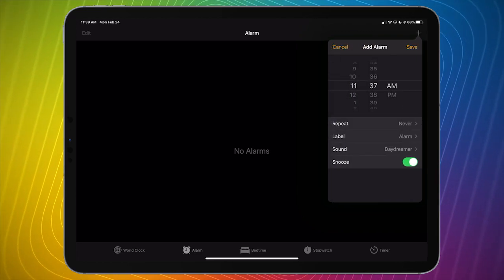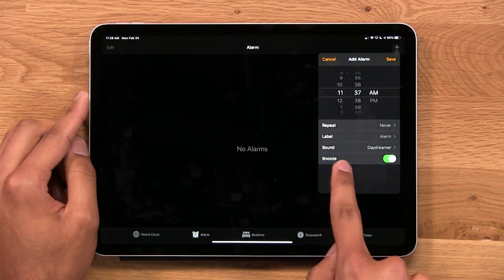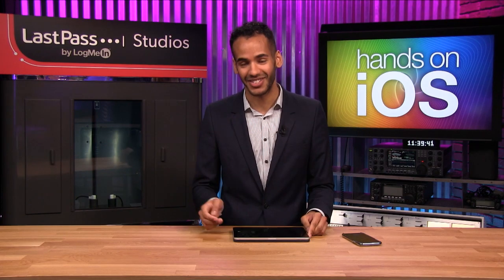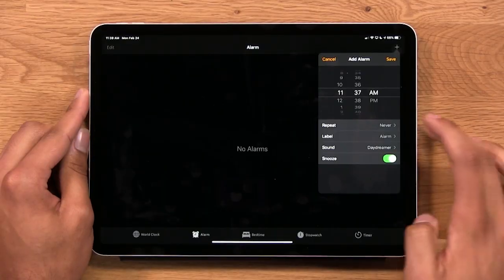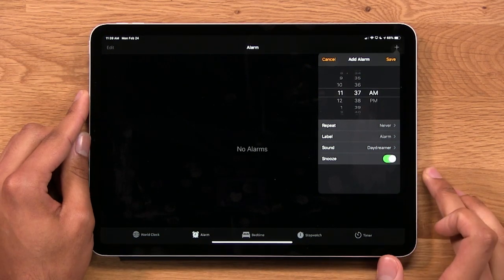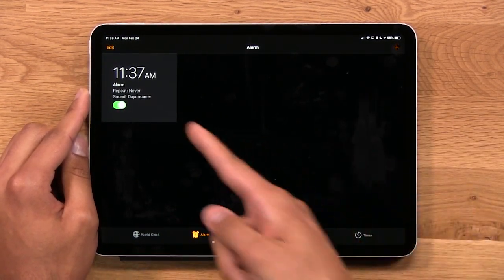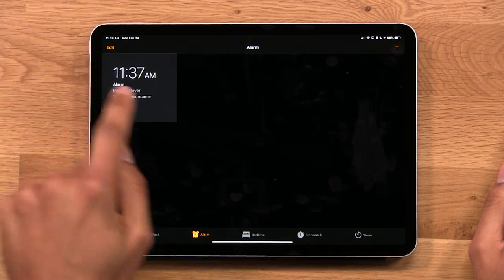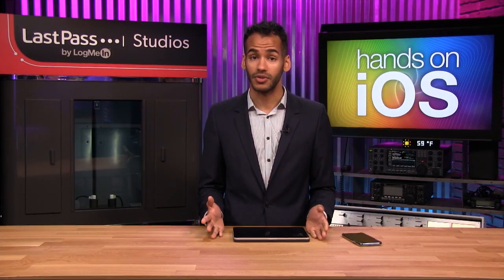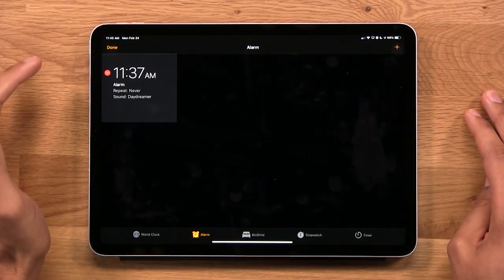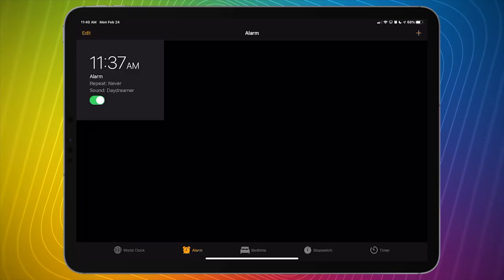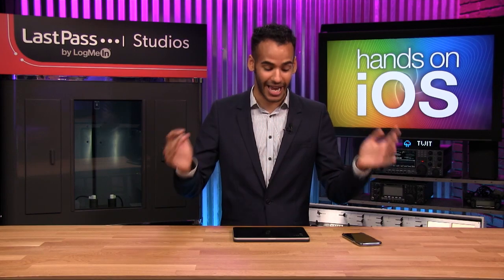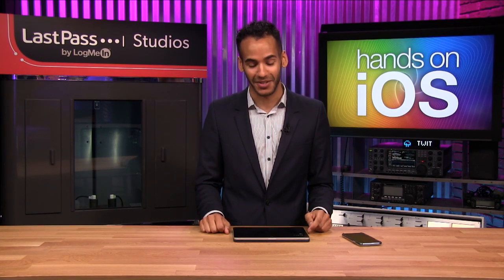Then I hit Back. I can choose whether to allow snoozing the alarm — if you're one of those who snoozes repeatedly, you need that turned on, but if you don't want to give yourself that option, just flip that switch off. I'll tap Save, and now I've got my alarm set. To remove alarms you no longer want, simply tap the Edit button and tap the red circle to get rid of them.